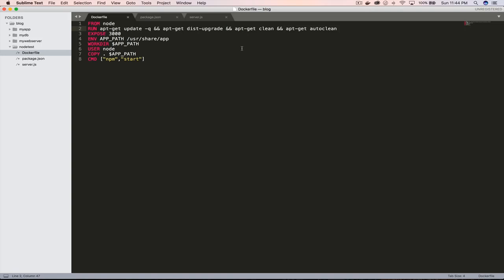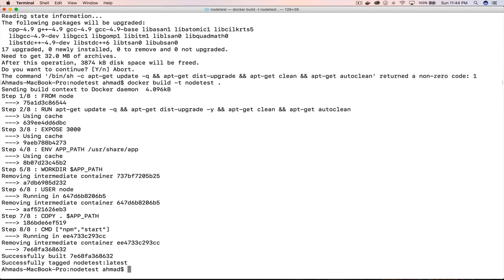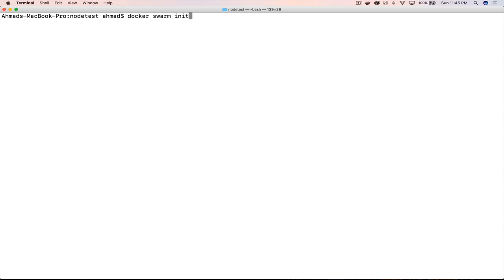We forgot the -y flag here. Now the image has been built. The first thing we need to do in order to create a Docker Swarm is to initialize it. To do that, we issue the command: docker swarm init.